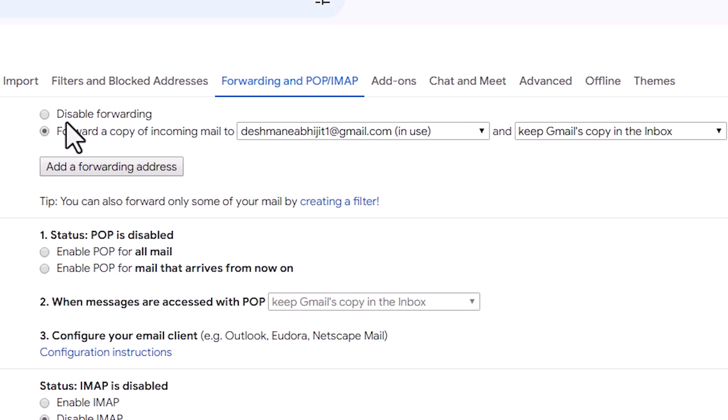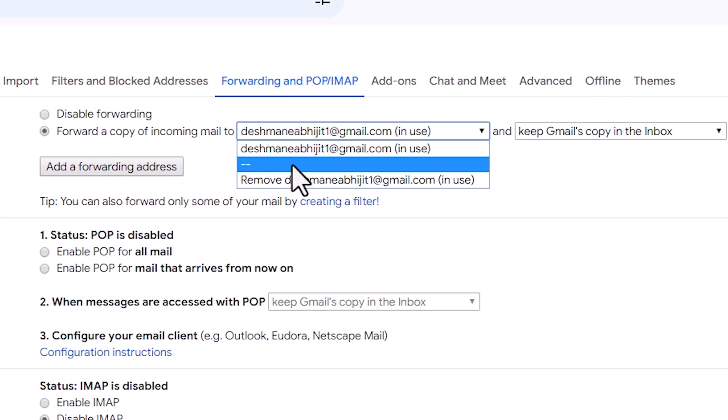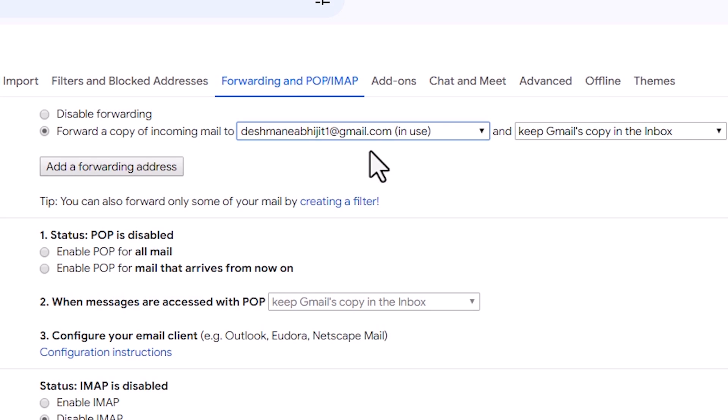Select that. Here we find the outward email ID that you want to forward. Click here and select your email ID that you want to forward. I want to forward on this email ID. Select that.